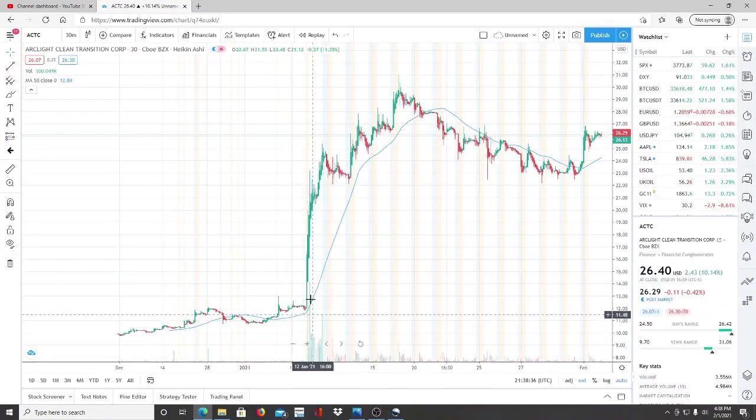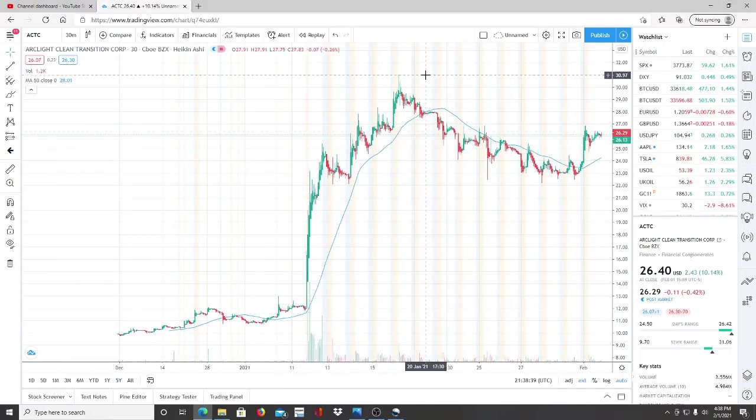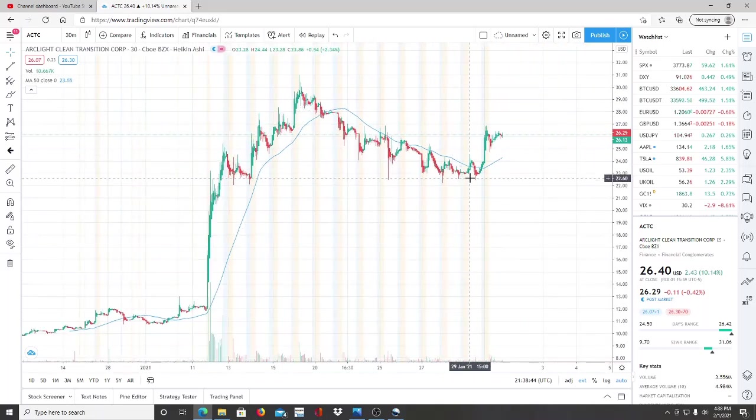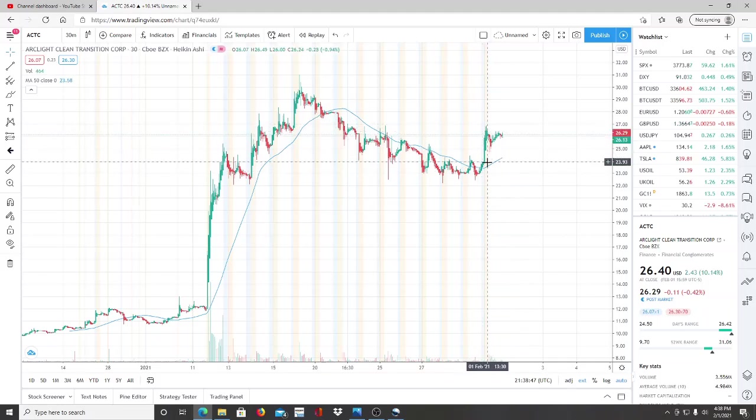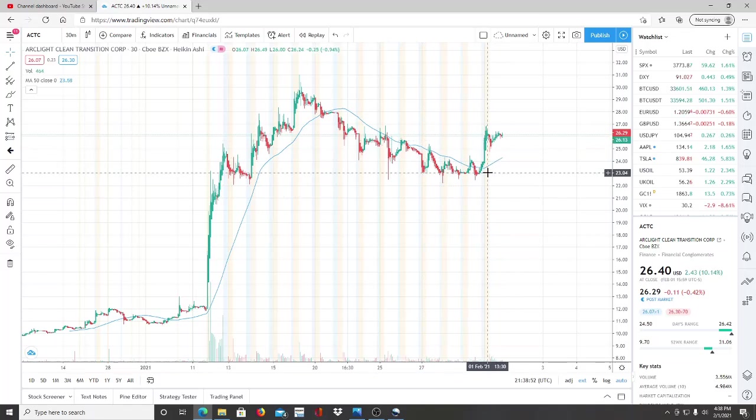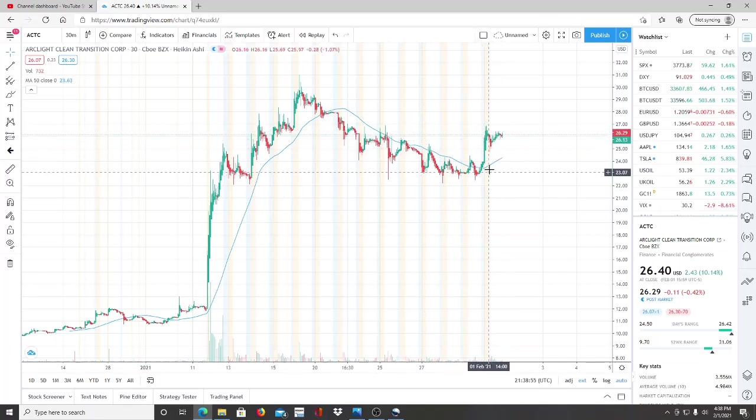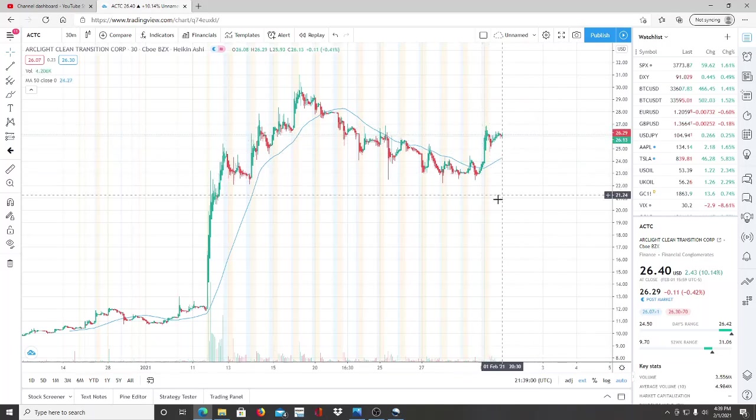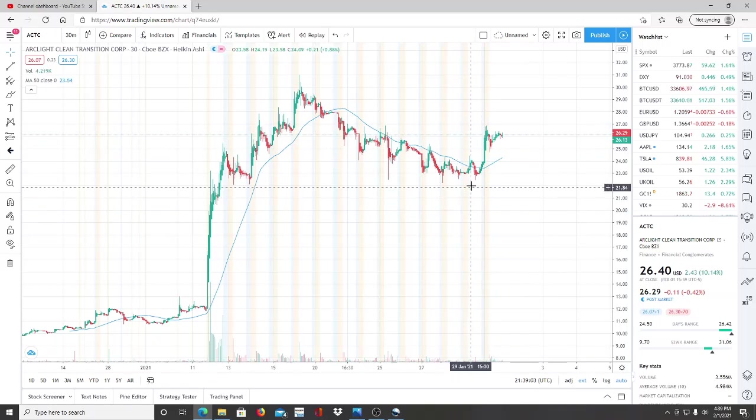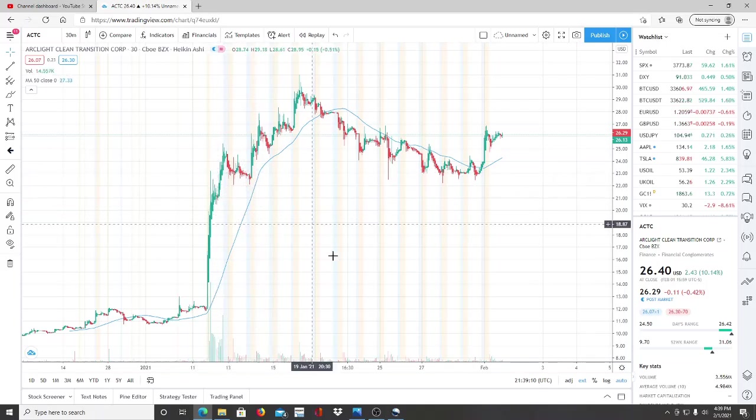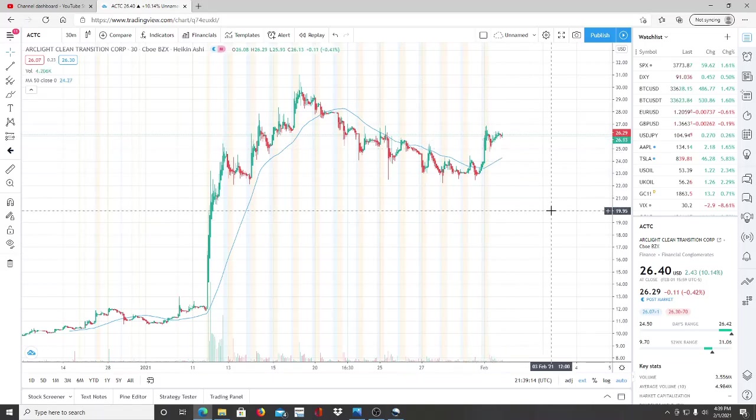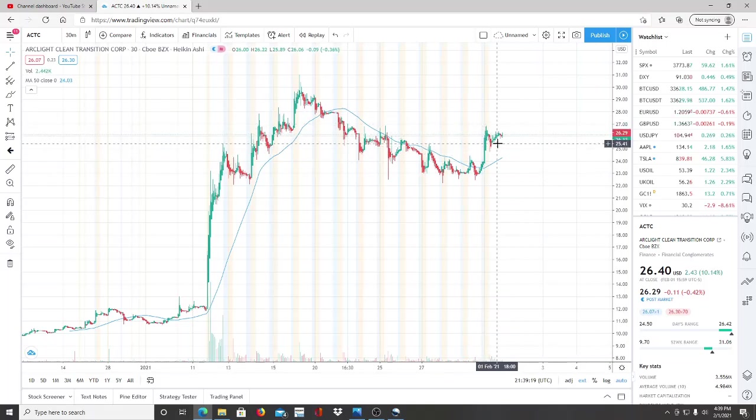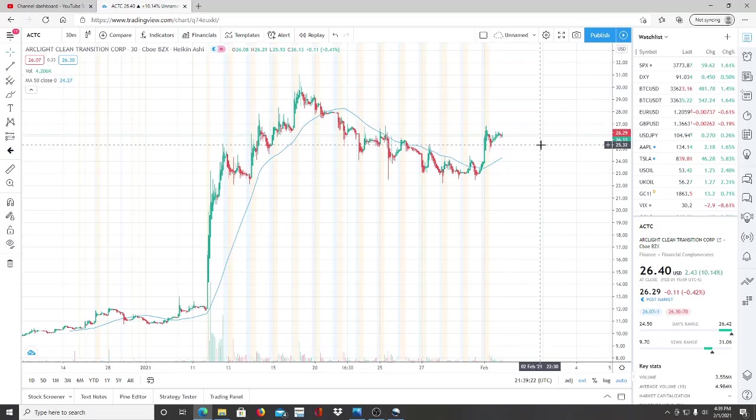The ticker symbol is ACTC, Arc Light Clean Transition Corp. Here we are with how it reacted when the merger was announced. It went from $12 all the way up to $31. It started to pull back and this pullback was looking healthy. Now it bounced right back up and this could be the overall market reaction because the whole market had a slight jump. Right now it's sitting at $26.29 and I definitely recommend watching it if it breaks through $22.15. Those are two points of support levels to watch carefully moving forward.